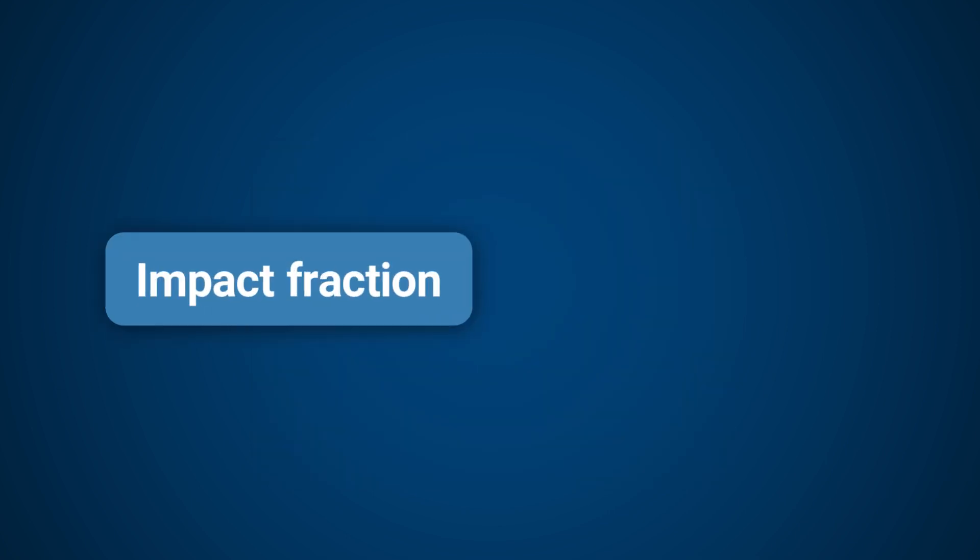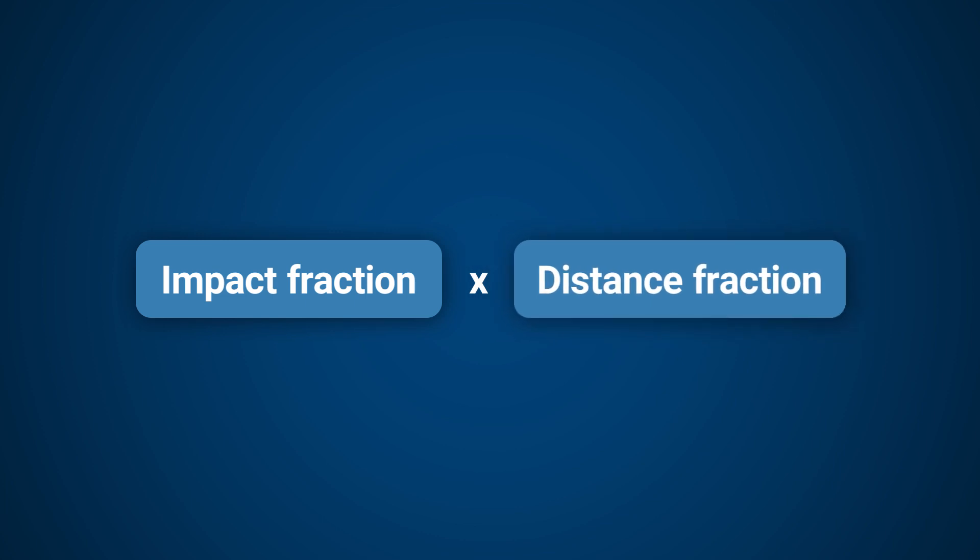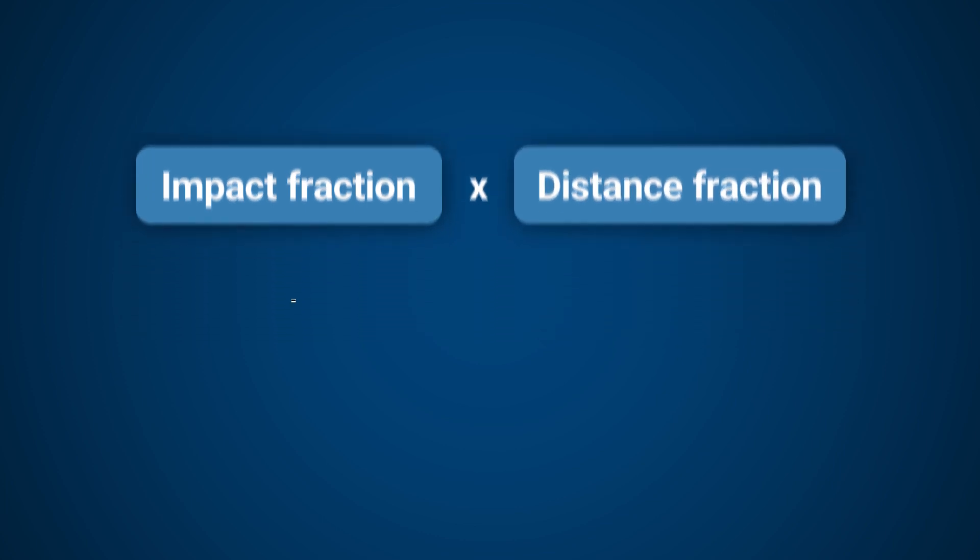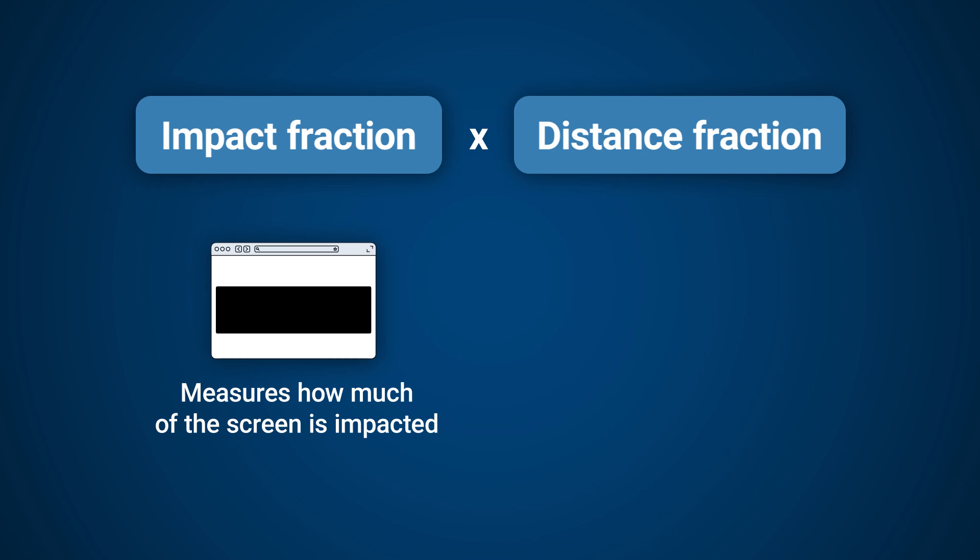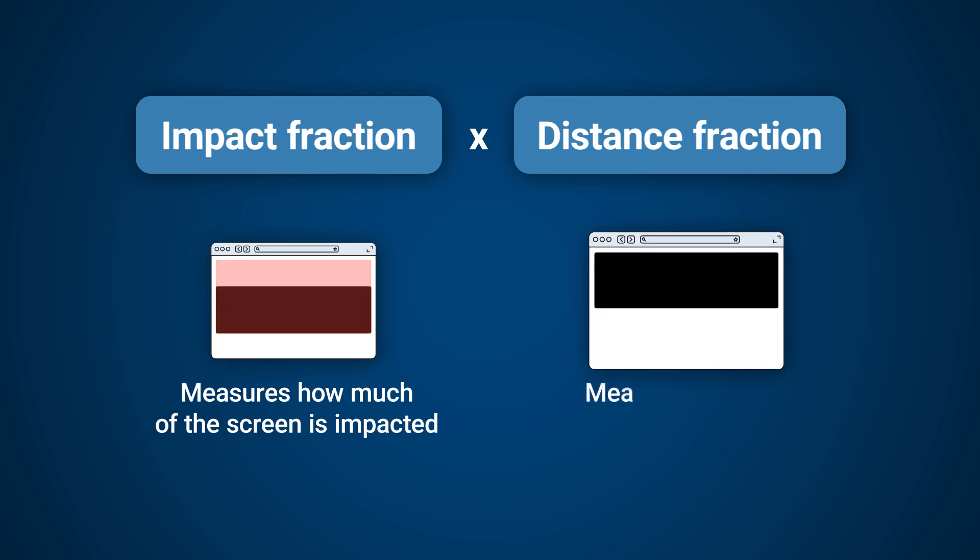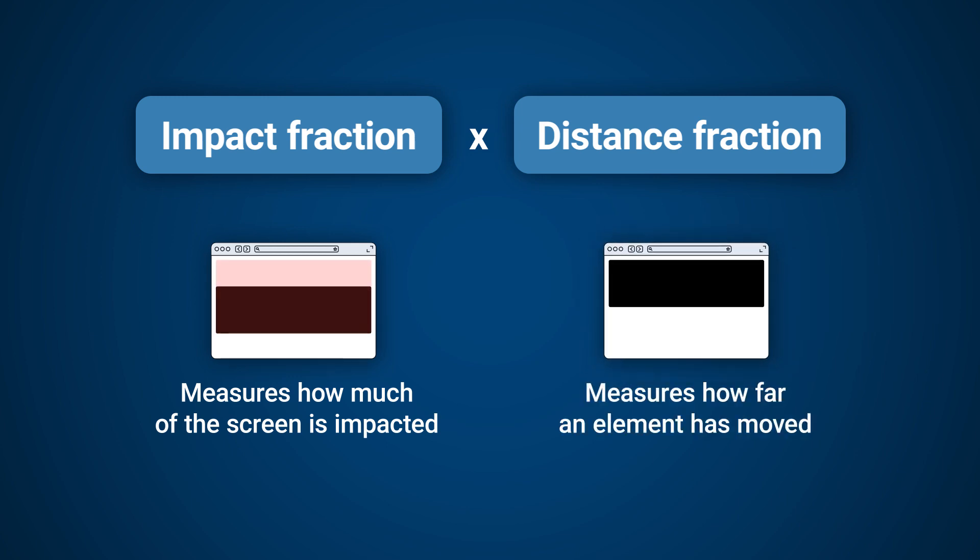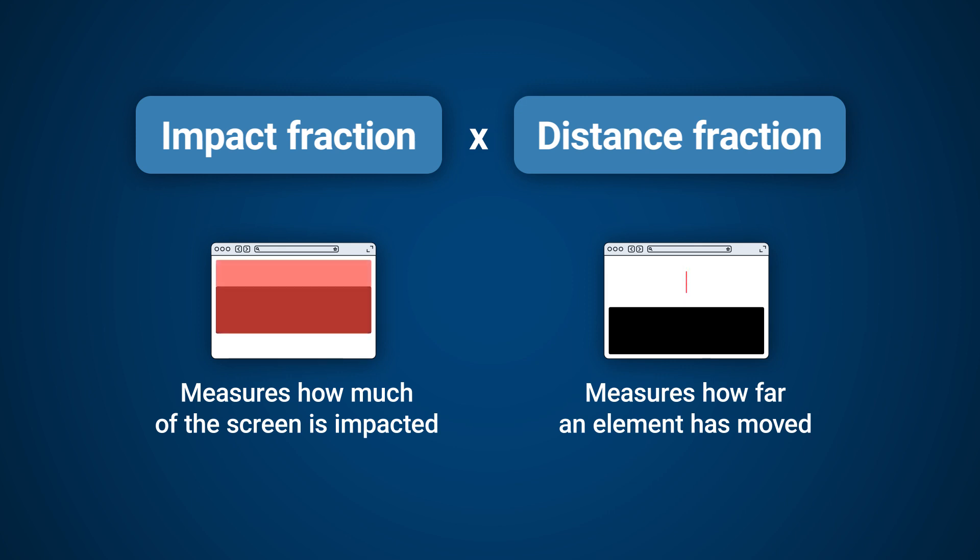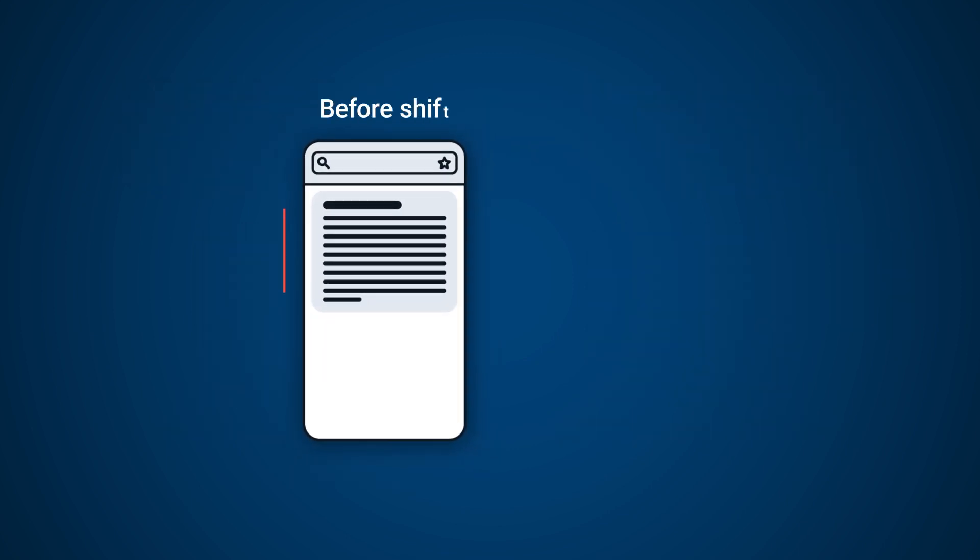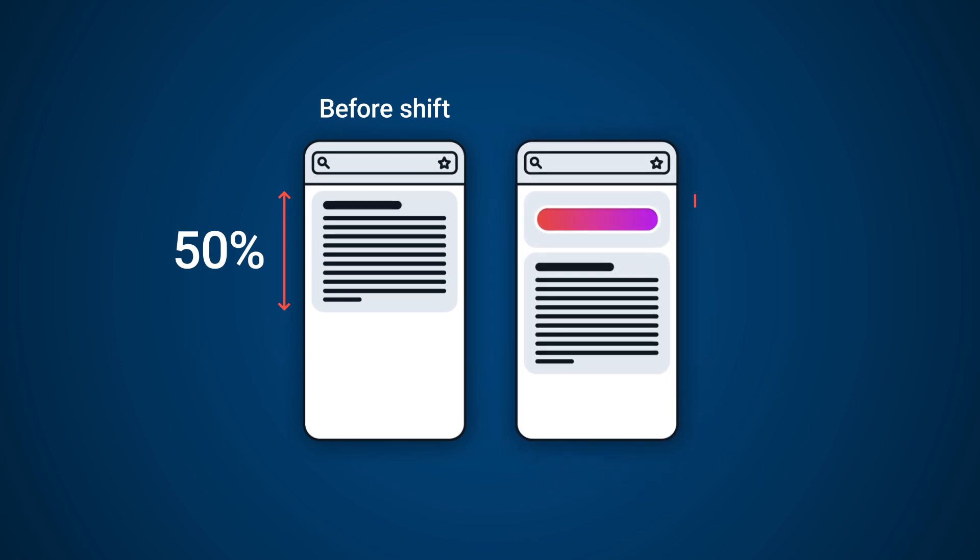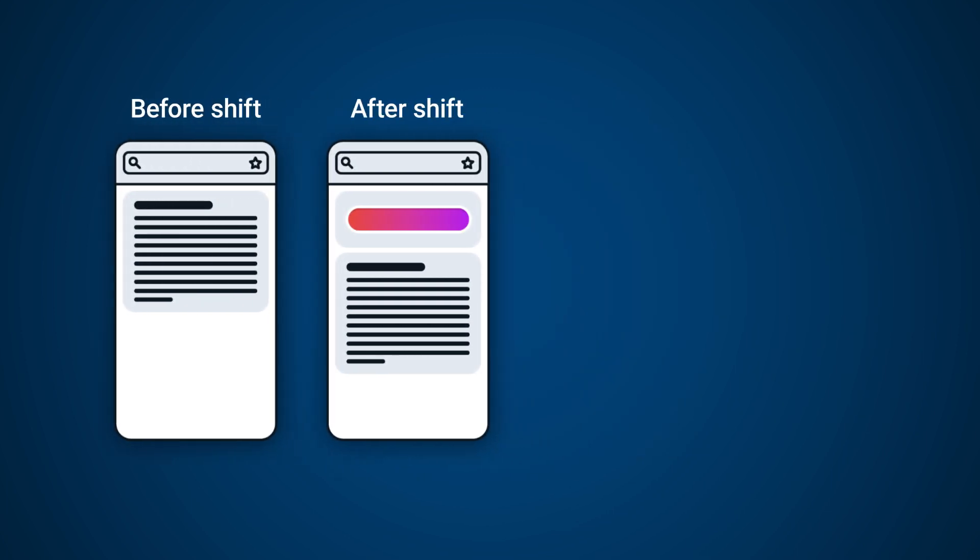The value of a layout shift is calculated by multiplying two values: impact fraction, which measures how much of the screen area is impacted, and distance fraction, which measures how far an element has moved. Let's take a look at an example of how the score is calculated. Here we can see an element which takes up 50% of the viewport. In the next frame the element shifts down by 20%. The total space taken between the frames is 70%.